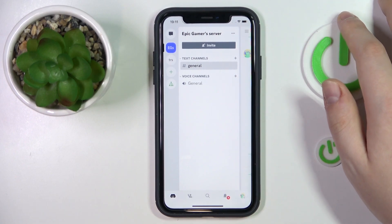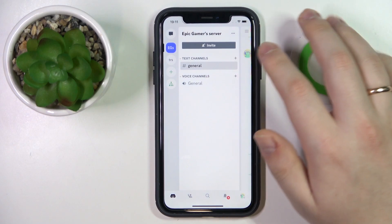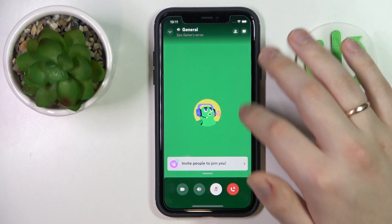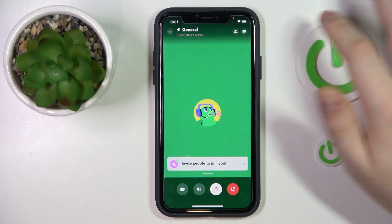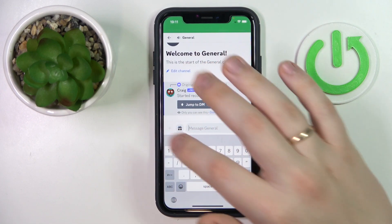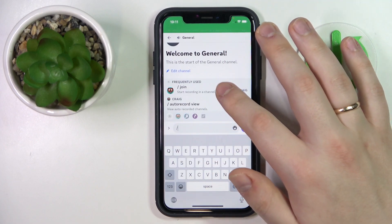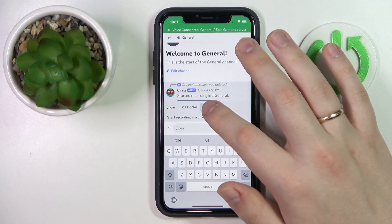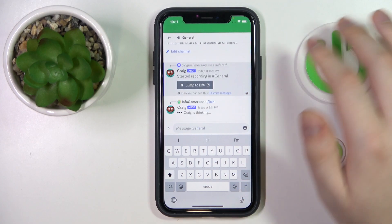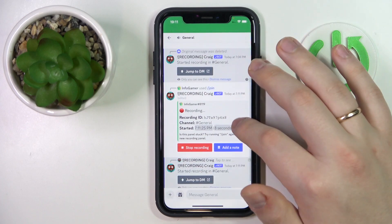Now in order to start recording the Discord audio, just enter the voice channel that you would like to record and start some conversation. Once you are ready to begin the recording, open the voice channel text chat and using the command, ask Craig to join your channel. Once he joins the channel, the recording starts.